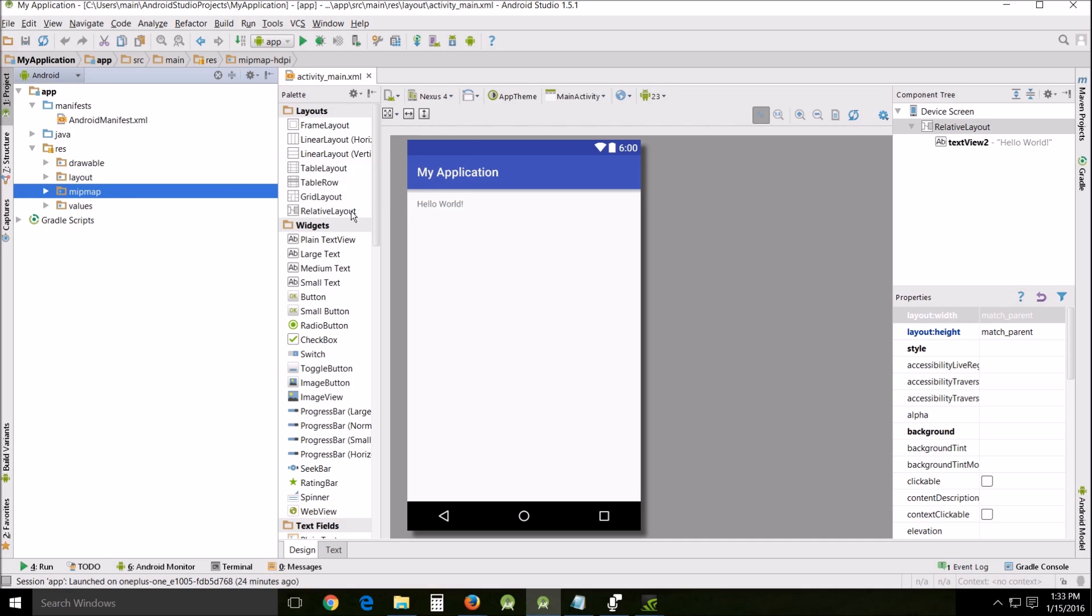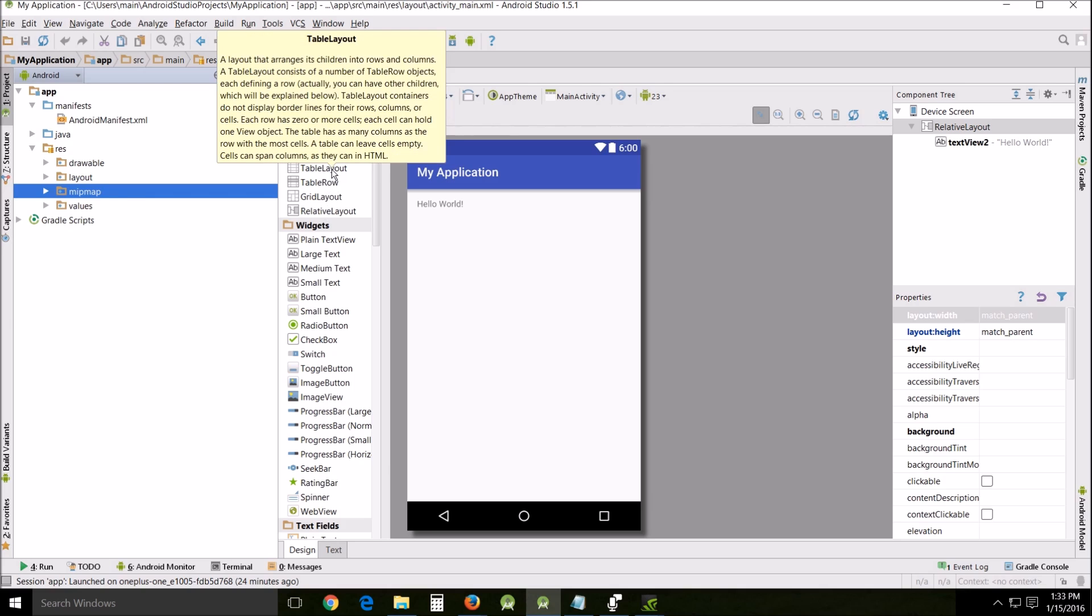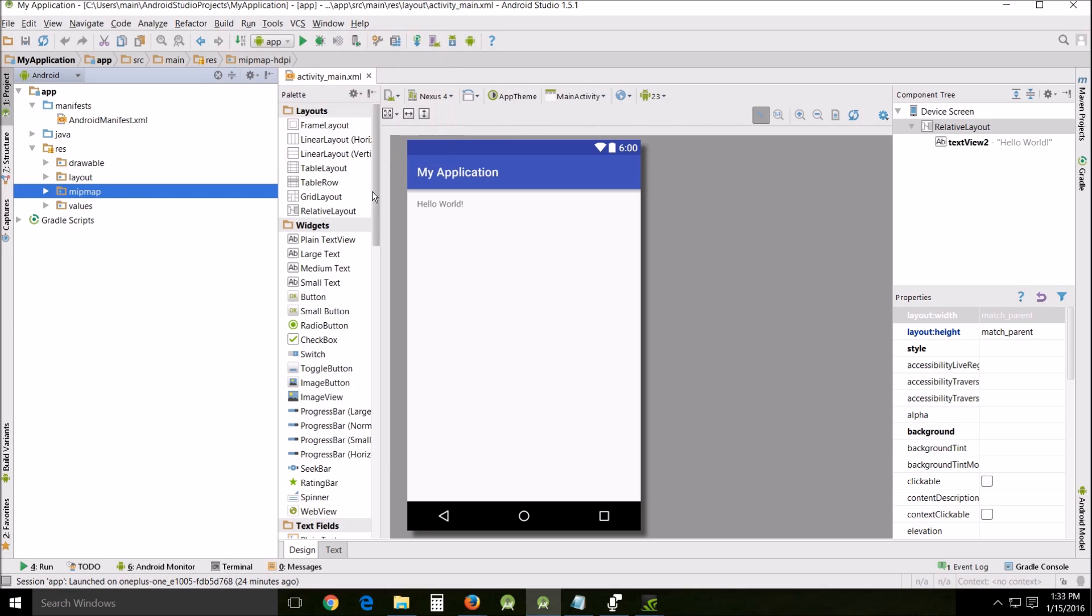That one and the other one is probably linear layout, depending which version you're using. There are several others like web view layout, frame layout, grid layout, table row, table layout. They all have their different functions.